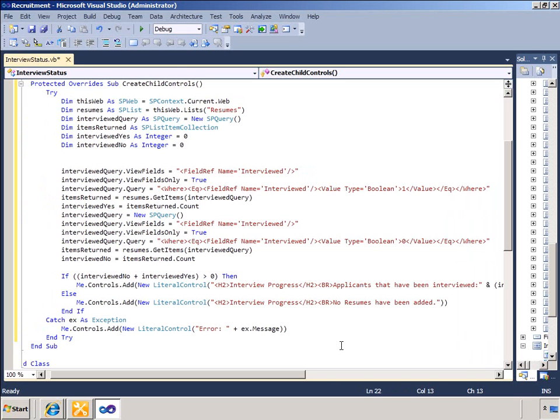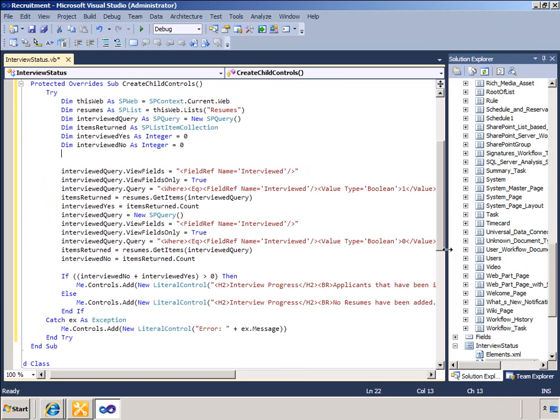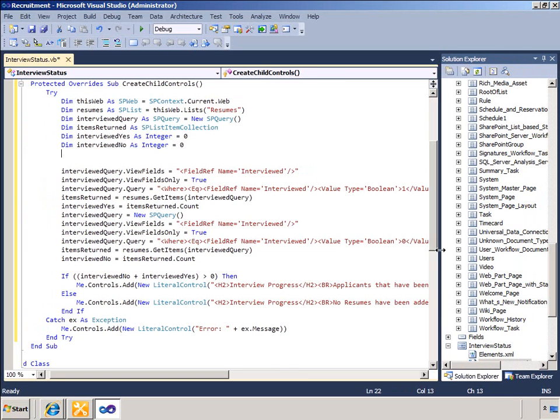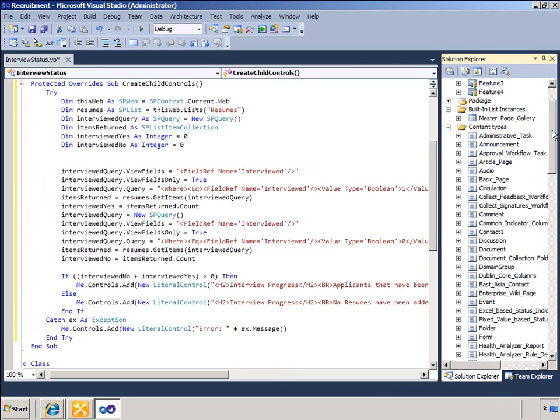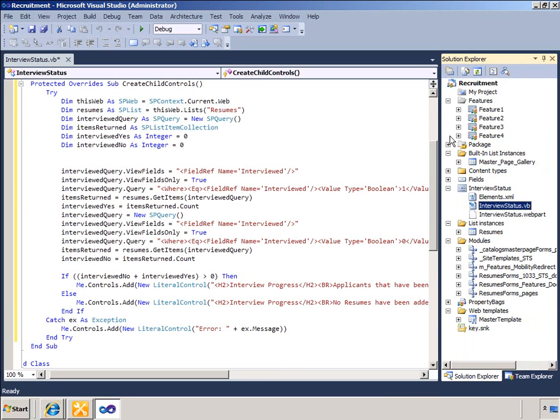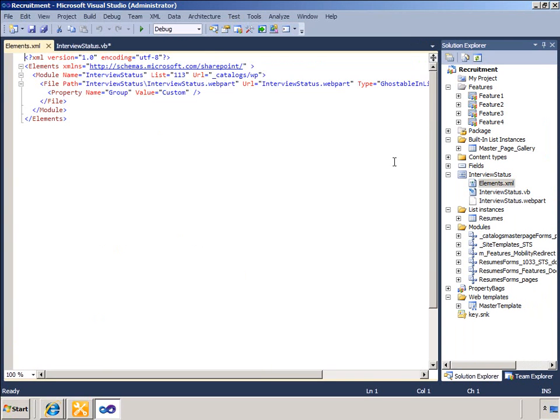But this time I will look for the value 0 in the Interviewed column and count the number of items that have not resulted in an interview. The last section of code creates a literal control and displays the results returned as a percentage.